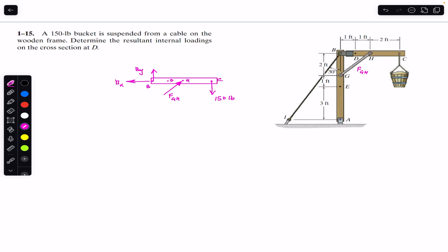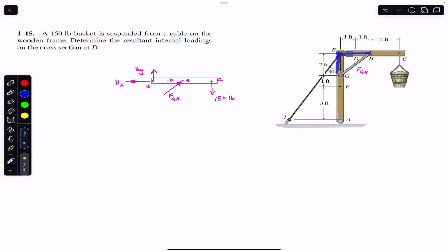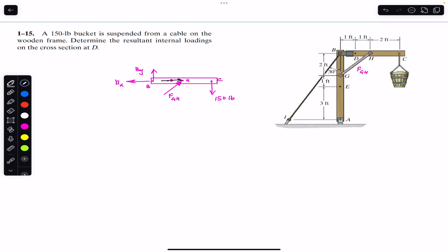Now if we apply the sum of moments about point B, that must equal zero. Point H is at a distance of two feet from point B, and this side is also two feet. This means the angle is 45 degrees, so F_GH makes a 45-degree angle with the horizontal. We can resolve F_GH into its components — one in the horizontal direction and one in the vertical direction.